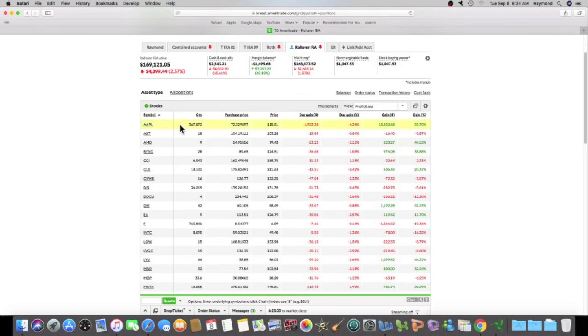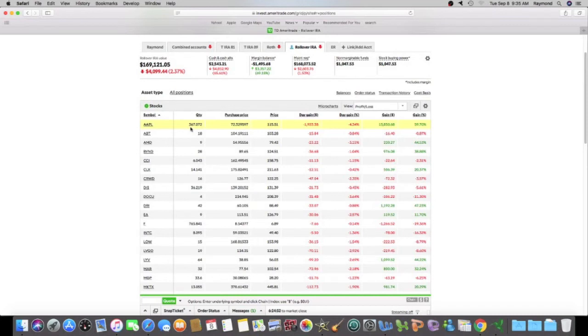Okay. So I bought the Apple stock. And as you can see, the quantity has increased from my last video. So the quantity of stocks I have is 367 shares of Apple.